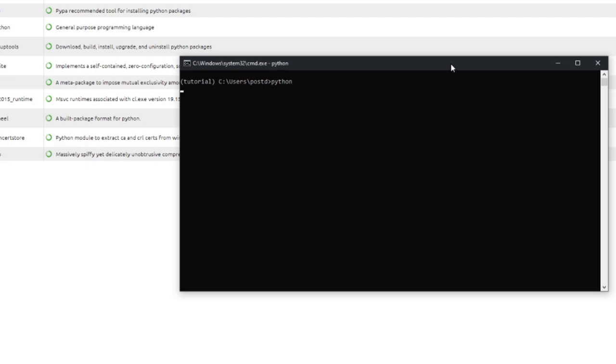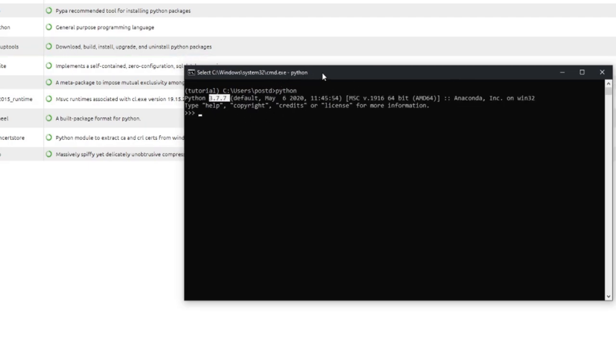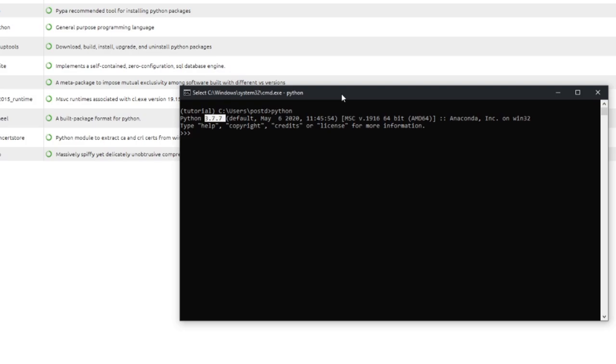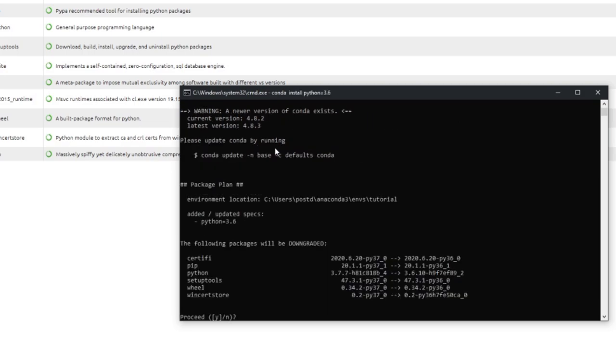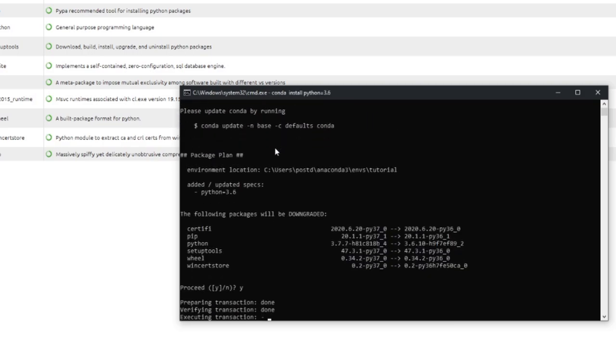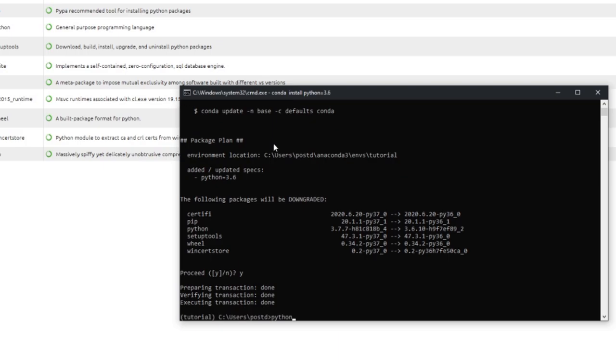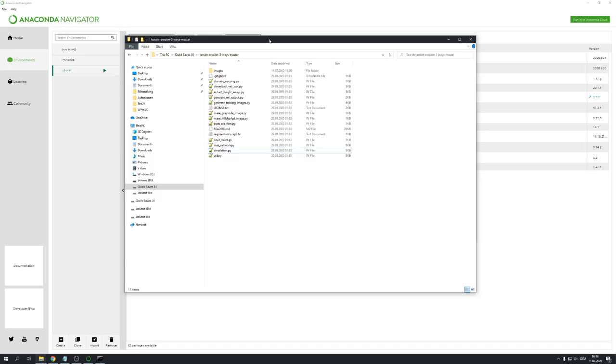Now let's type in Python, and you can see that right now we are running Python 3.7, but we actually want Python 3.6, because this is what works best together with the repository we just downloaded. So, hit Ctrl and Z, enter, and type in Conda install Python equals 3.6. This way, Python 3.6 will be installed in this environment. And now, if we again type in Python and hit enter, you can see that we are running 3.6.